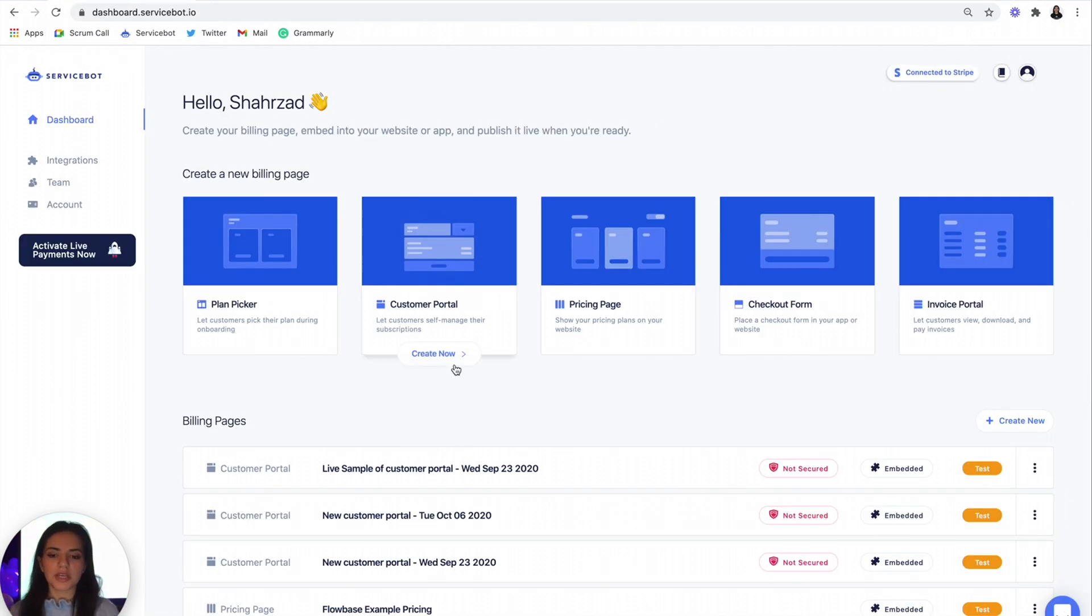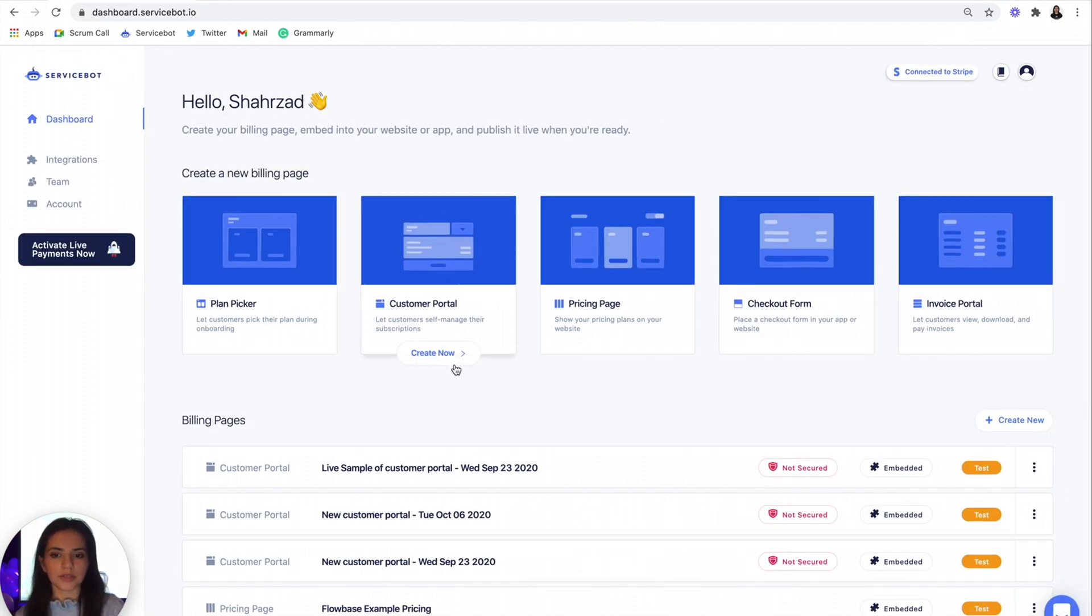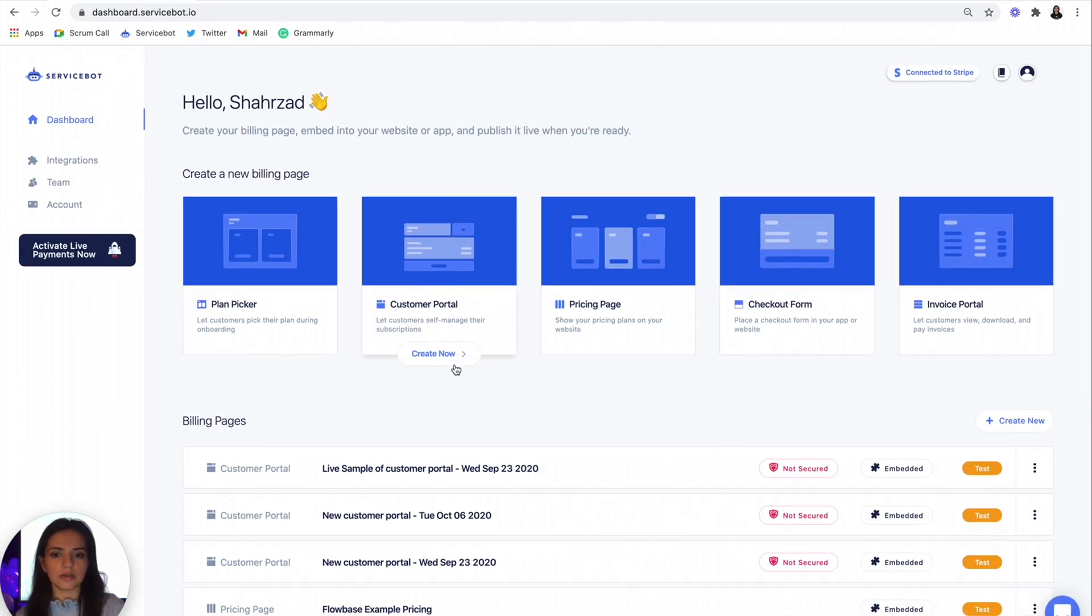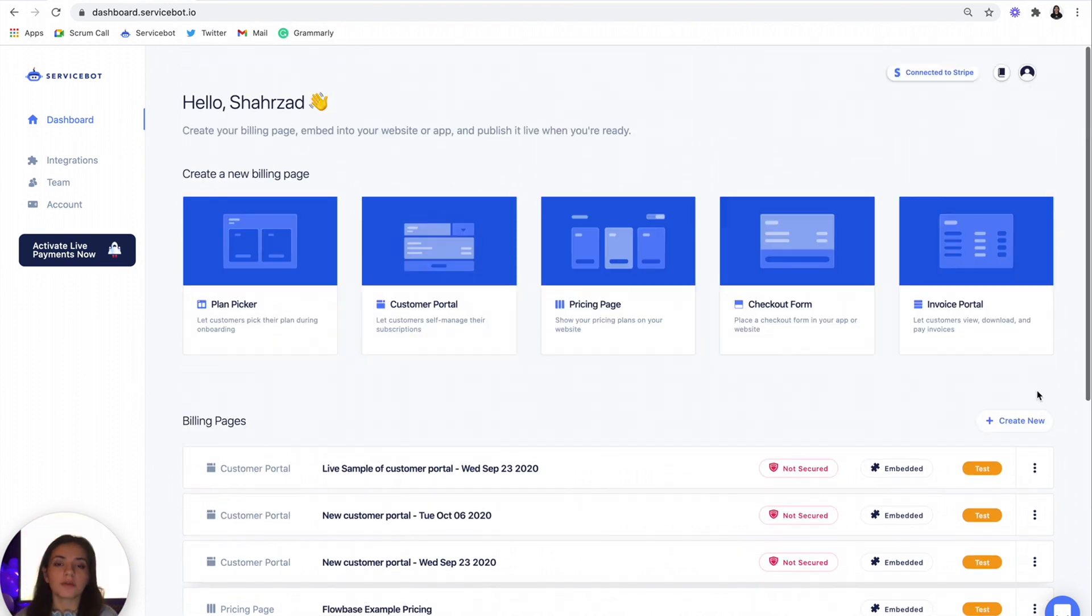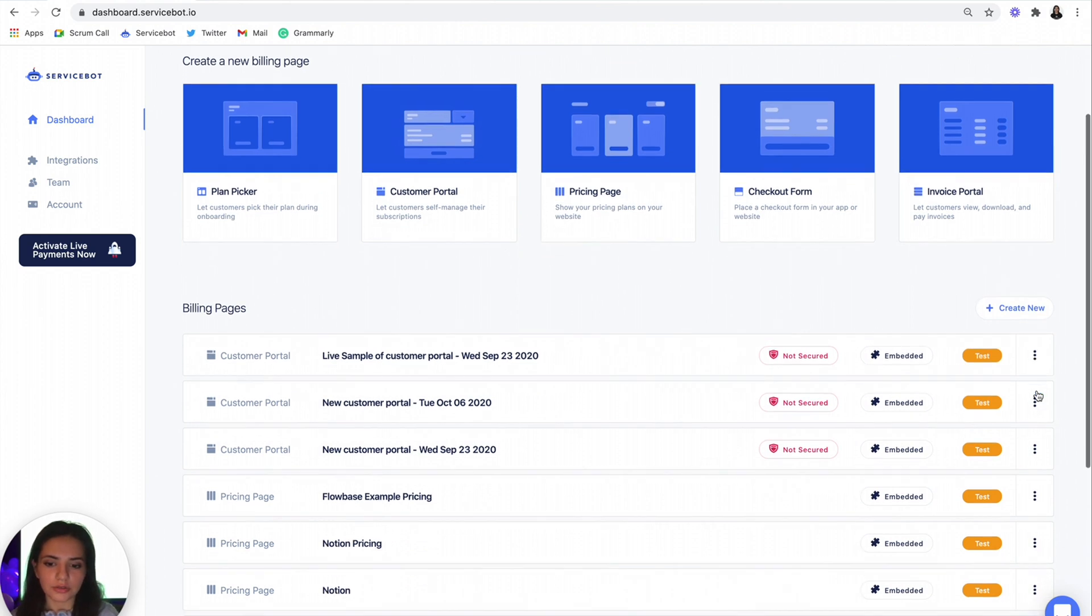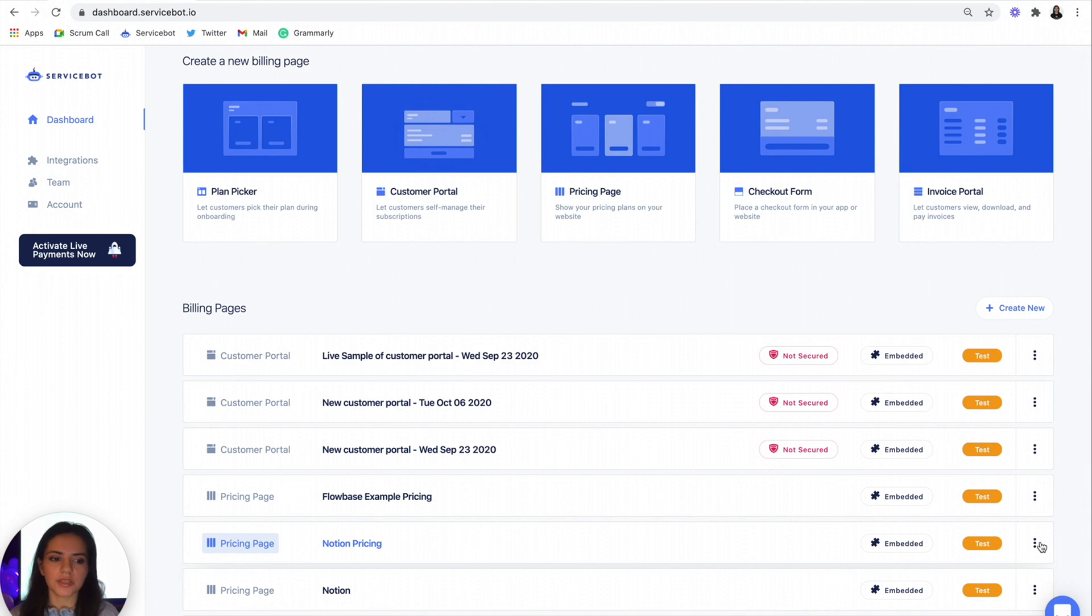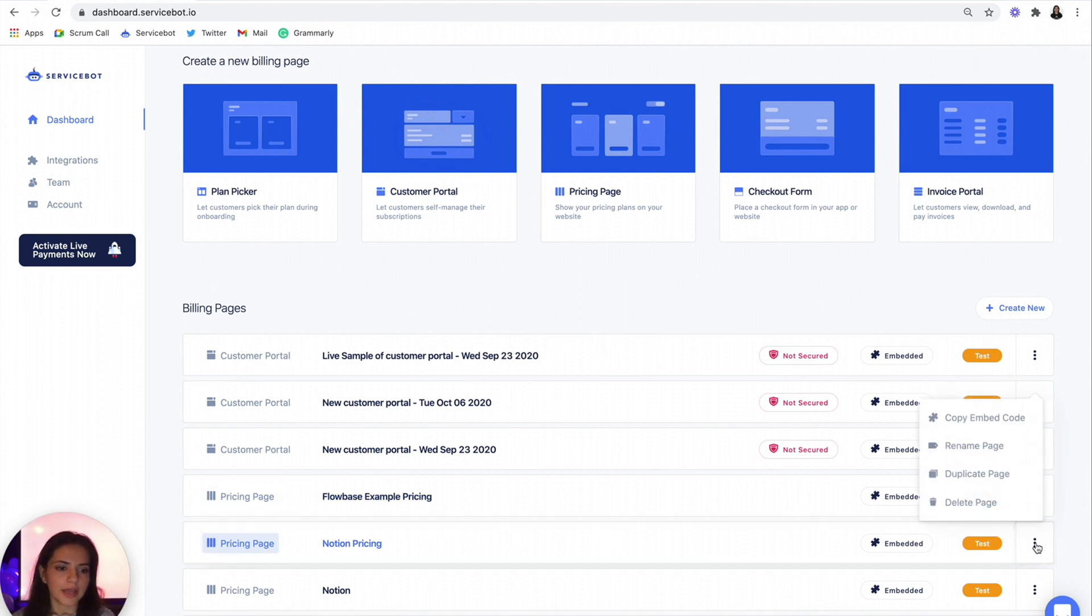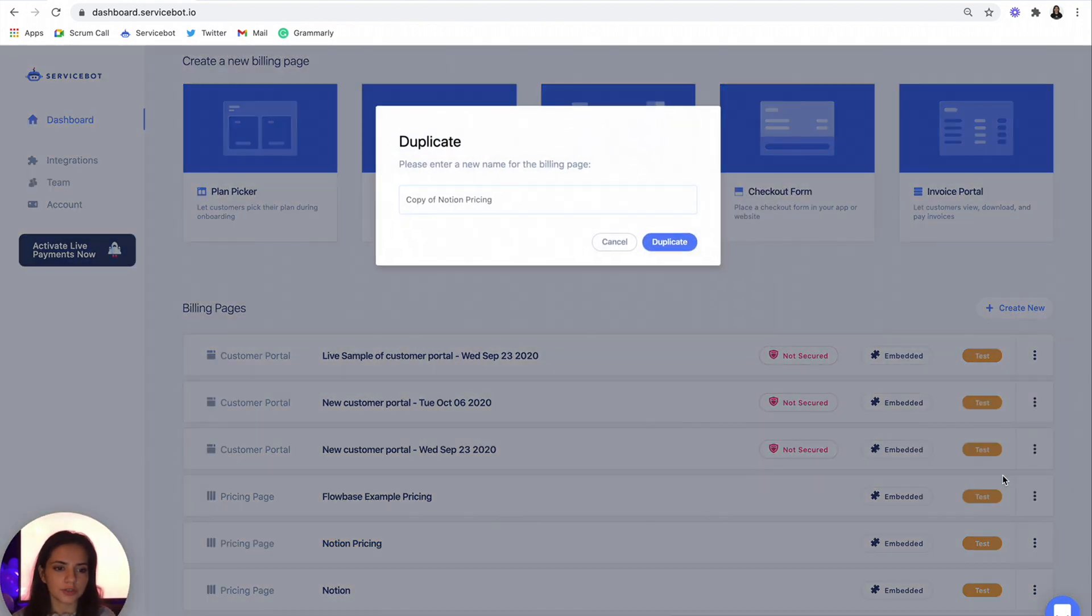So once you've signed in, we are going to create a new pricing page. Because I don't want to go through writing out the features again, all I'm going to do is actually duplicate the pricing page that we built last week and rename it. So we're just going to find that pricing page, come here and duplicate the page.